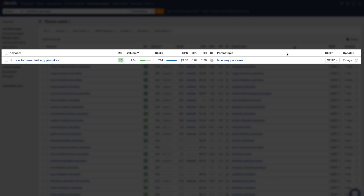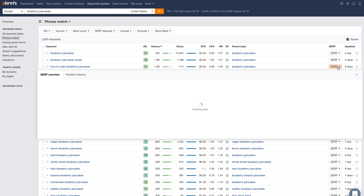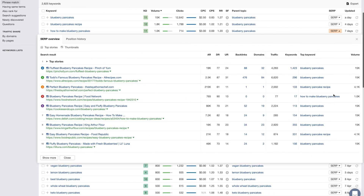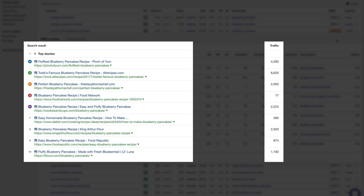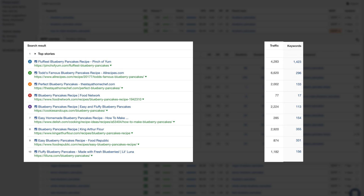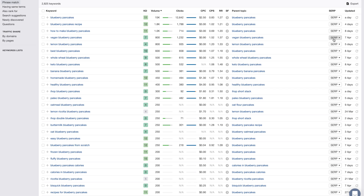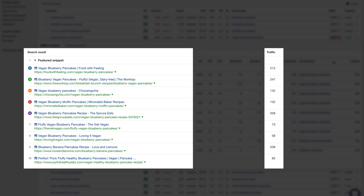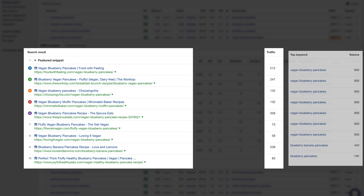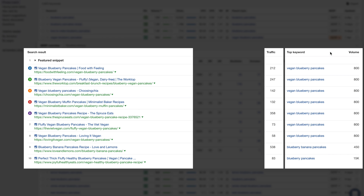Now, the thing with search volume is that it can be a bit misleading. For example, 'how to make blueberry pancakes' gets a thousand monthly searches in the US alone. But if we click on the SERP button and look at the traffic column for the top ranking pages, you'll see that these pages get significantly more traffic than the estimated search volume — because these pages are ranking for hundreds or even thousands of keywords. For the keyword 'vegan blueberry pancakes,' top ranking pages only get around 27% traffic compared to the main keyword search volume. This is why it's critical to look at the total traffic potential of a topic.